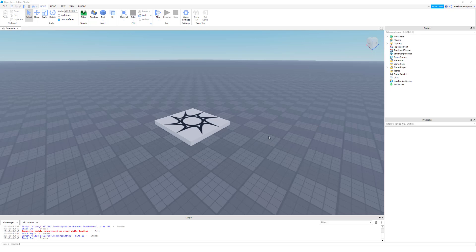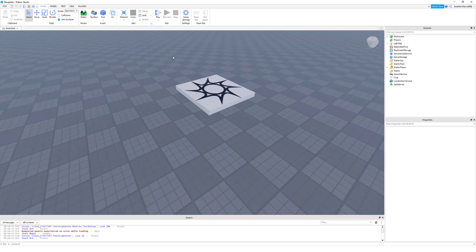Hello to whoever may be watching this. In this tutorial I'm going to demonstrate how to make a button to open a screen GUI, and to furthermore close the screen GUI inside the screen GUI. Alright, so let's get started.